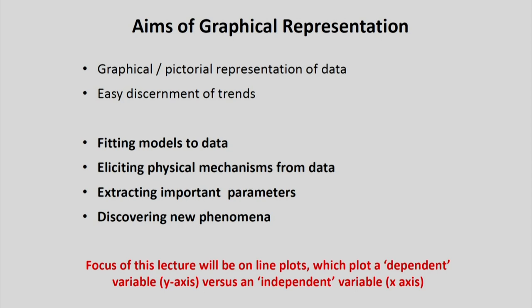Also, how to extract out some of the important parameters of the physical models, and as we will see in some cases, plotting the data well can also lead to discovery of new phenomena. I should tell you that I will focus really on line plots, in which we will plot typically a dependent variable on the y-axis versus an independent variable on the x-axis. So we would not be looking at bar charts and histograms — really line plots only.